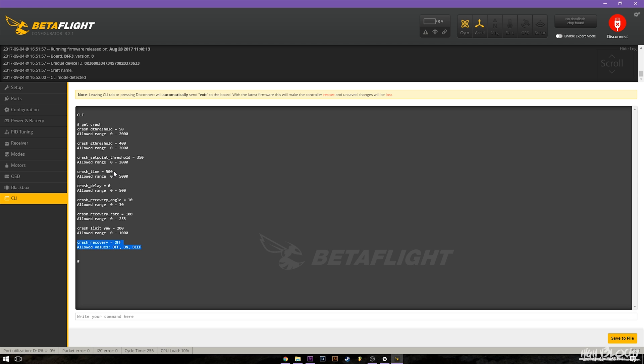The next thing is crash time. This is how many milliseconds it stays active for. So if you wanted to stay on for half a second then 500, if you wanted to stay on for a full second like let's say you need a little bit more time to regain orientation you can turn this up.